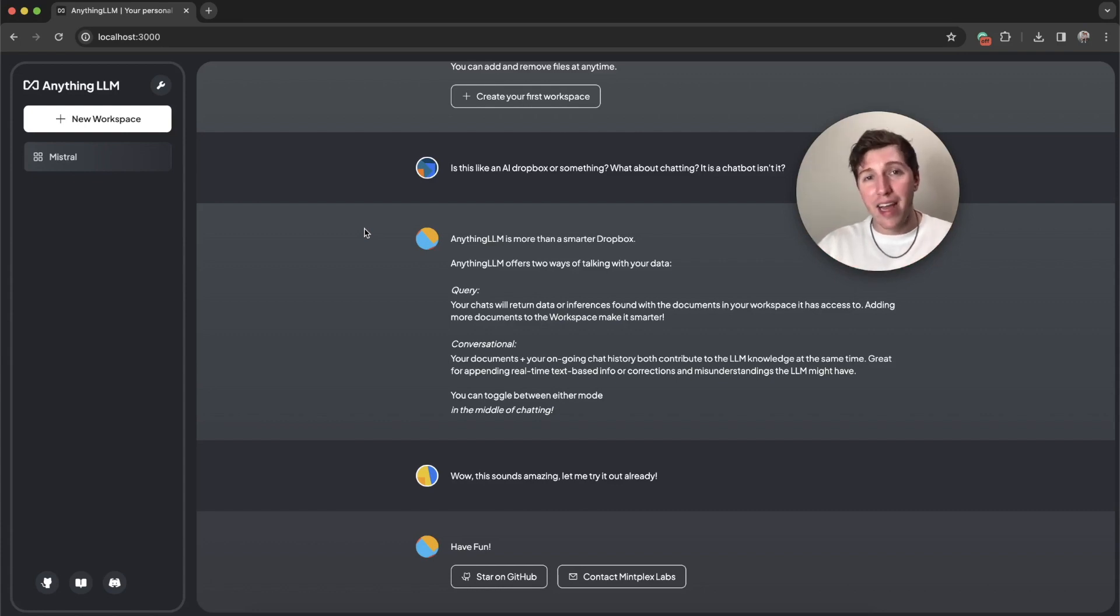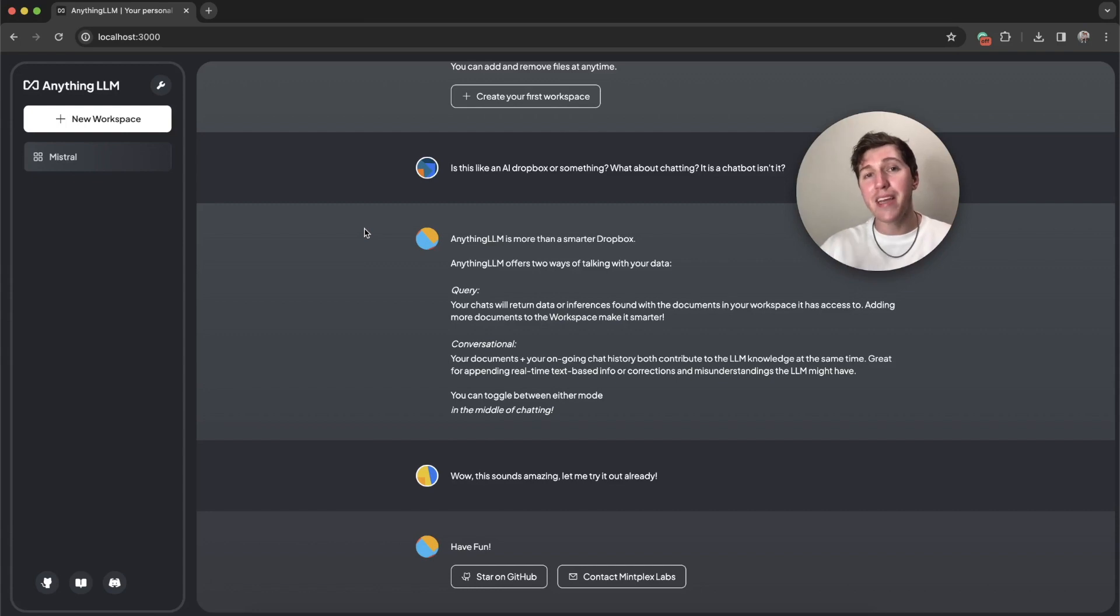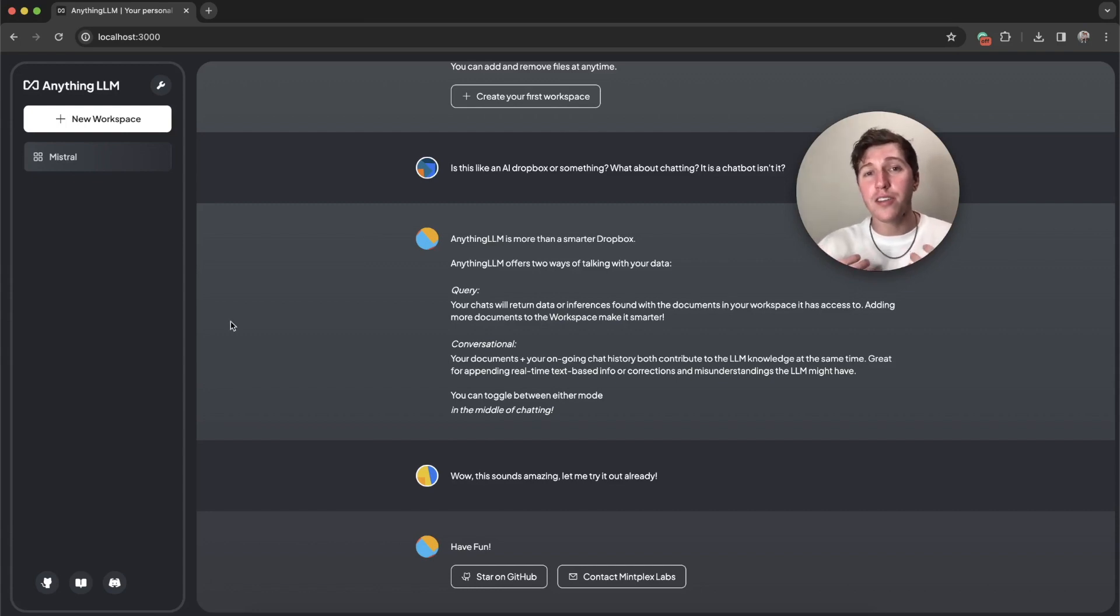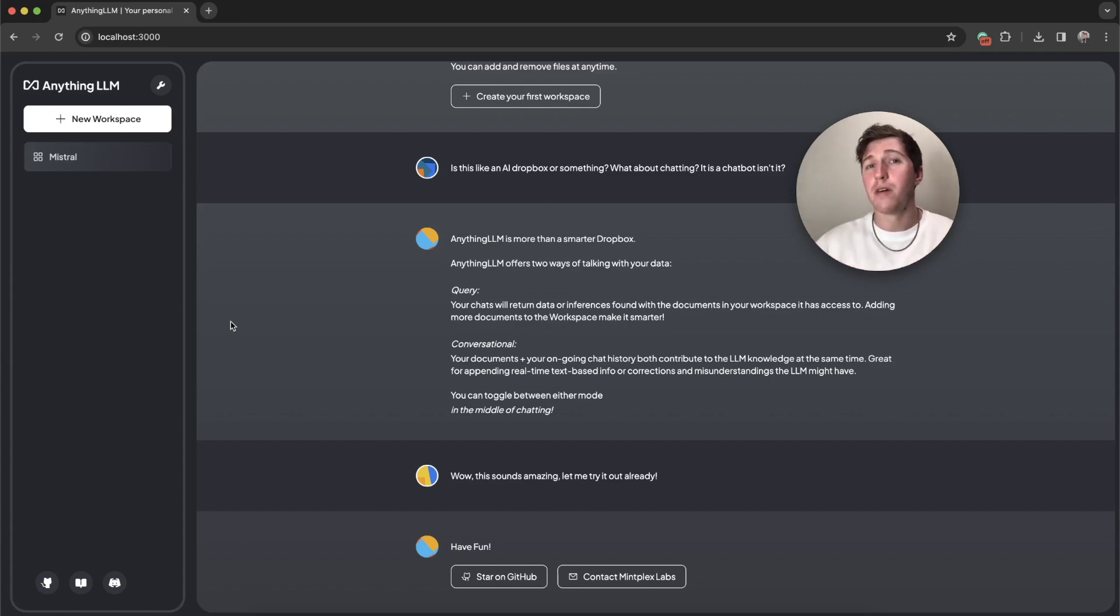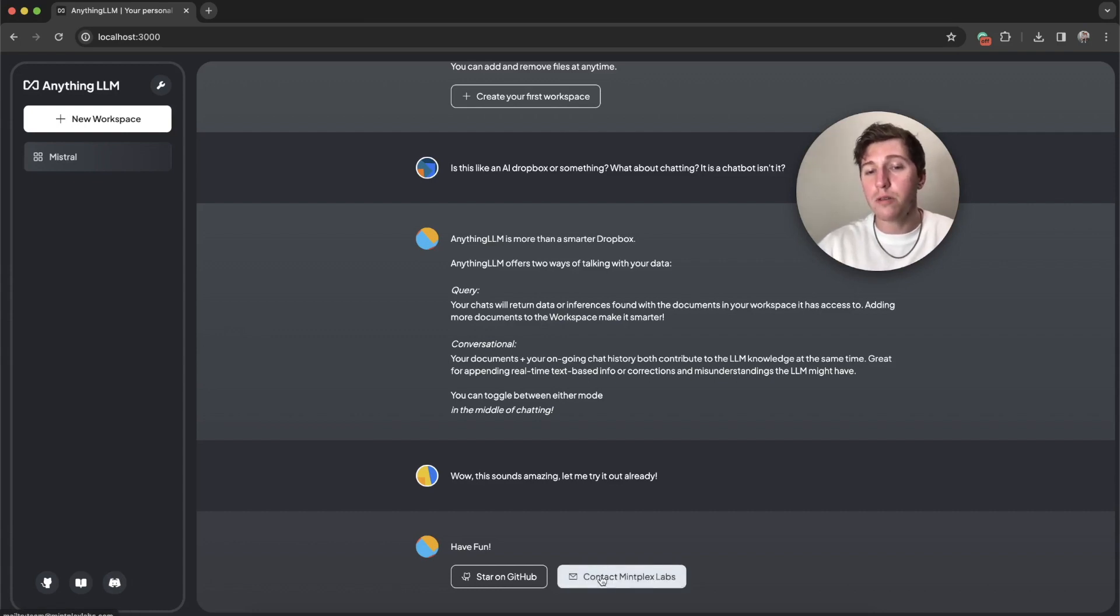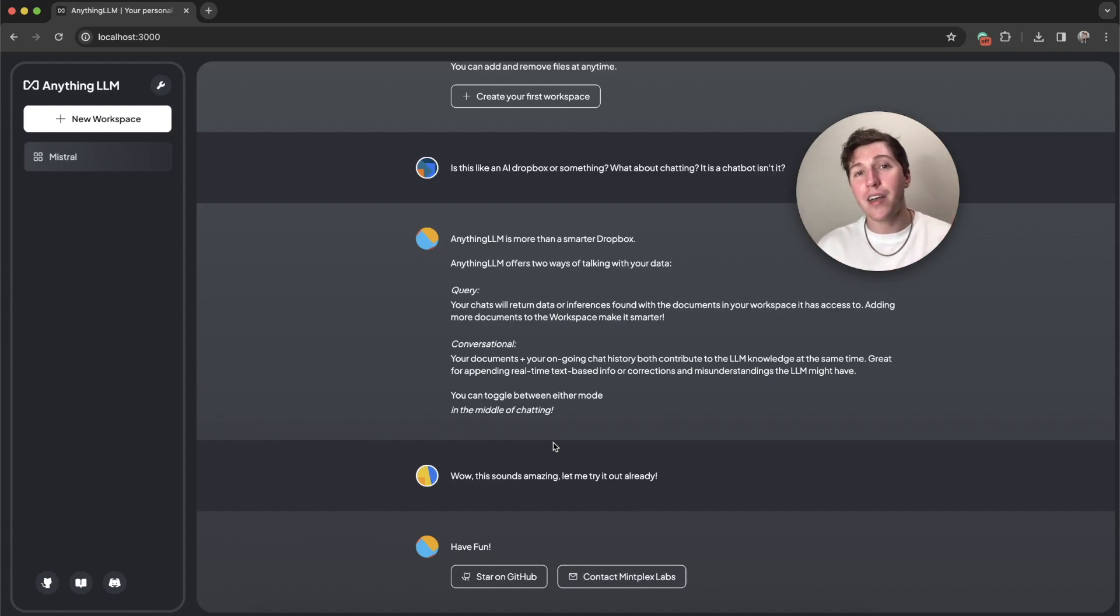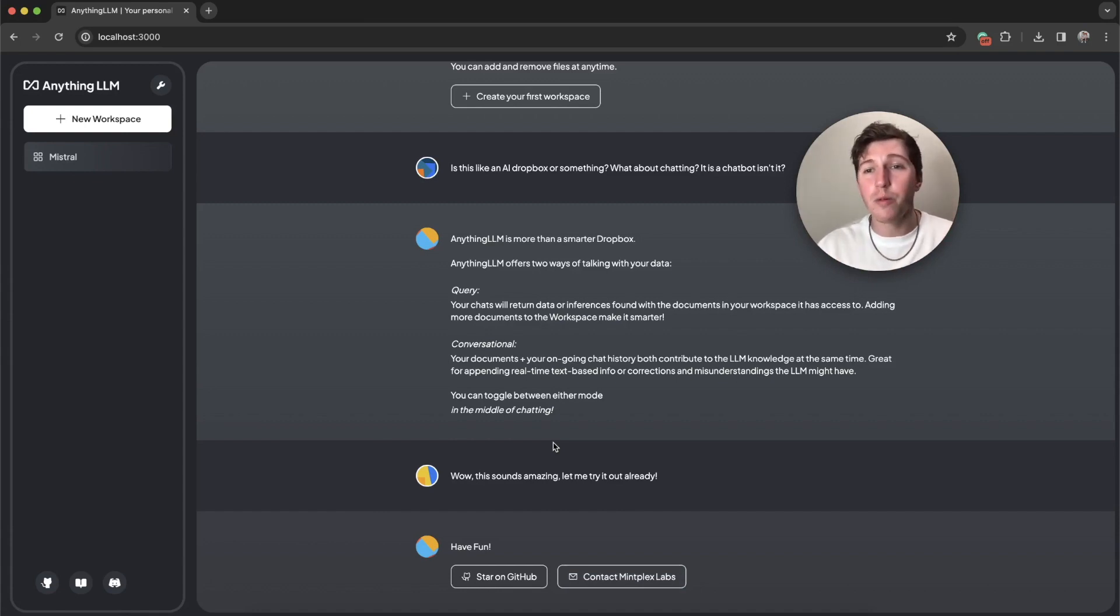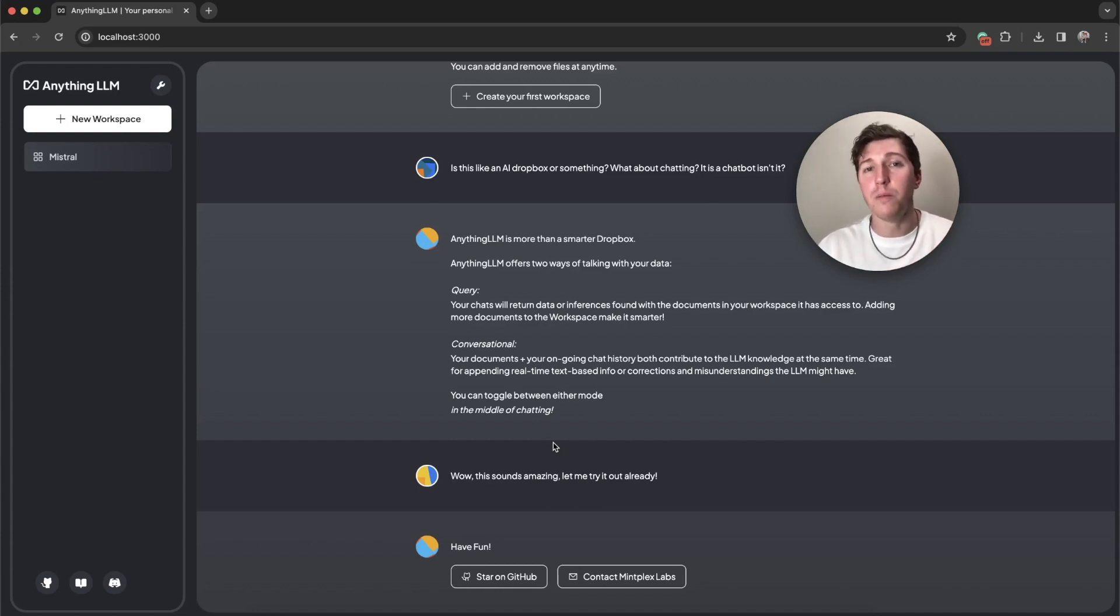Every month, AnythingLLM gets better and better. It's because of contributors in our open source project and our core team that make this all possible. If you need to reach out to us to talk about how you can use AnythingLLM or just questions about how it all works in general, you can visit this Discord down here or go to contact Metplex Labs. You can comment on this video and I will respond to you and we will get in touch and we can talk about your needs. Either way, this tool is open source. It's built for you and we want to see what you build with it. Thank you.